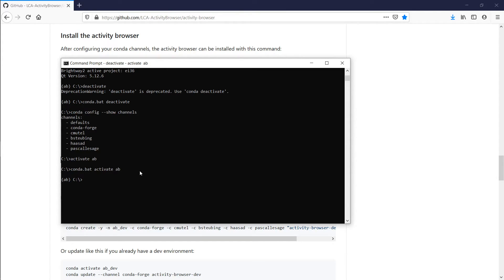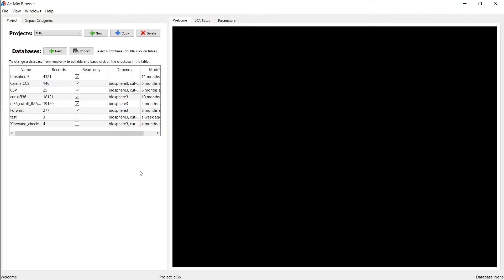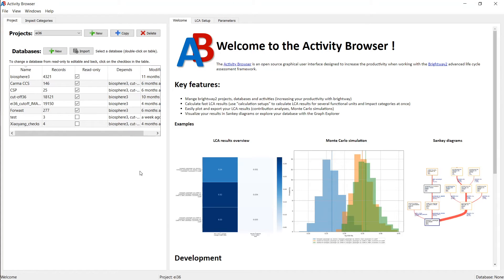And then it's very simple to start the Activity Browser. You simply type activity-browser and hit enter, and that starts the Activity Browser. So it's actually as simple as that.